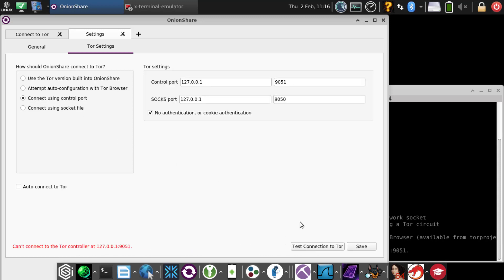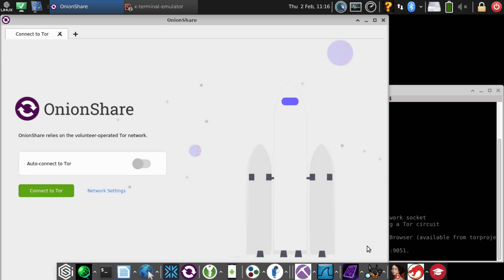Here we see it says control port set to 9051, which is good. 9050 SOCKS port, that's fine. When we try to connect here,